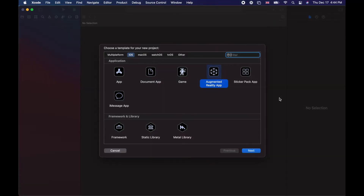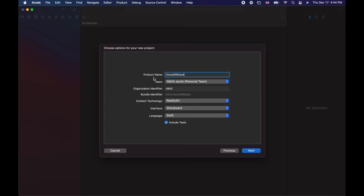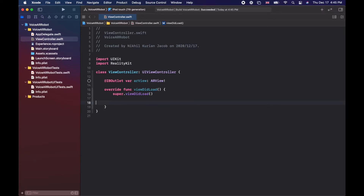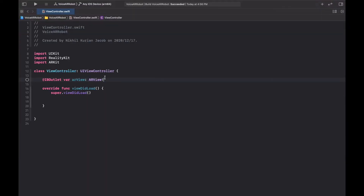We're going to start with an augmented reality app template with a new project and we're going to use RealityKit as the content technology, leaving the rest as default. Because we chose the augmented reality template, the code comes with some template code, but we're just going to delete all that. We're only going to use the IBOutlet called AR view.